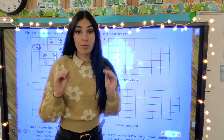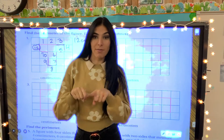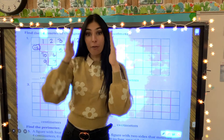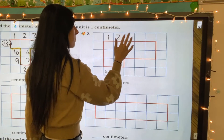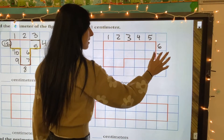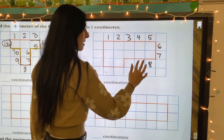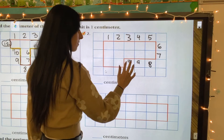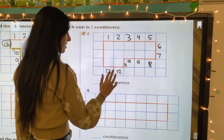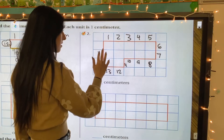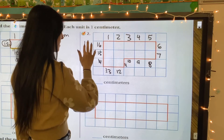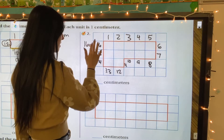Perimeter is around the outside, around the outside, around the outside. Make sure you are counting every single face. One, two, three, four, five, six, seven, eight, nine, ten. Don't forget this side — eleven, twelve, thirteen, fourteen, fifteen, sixteen. So this one is 16 centimeters.